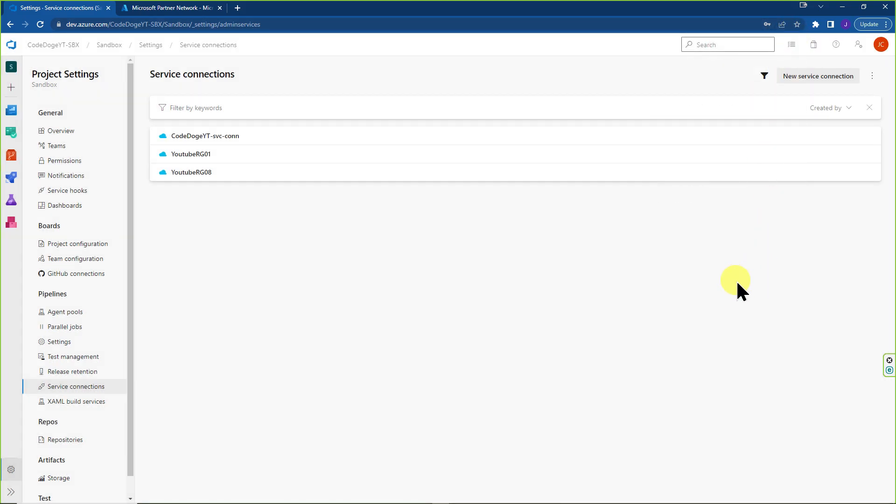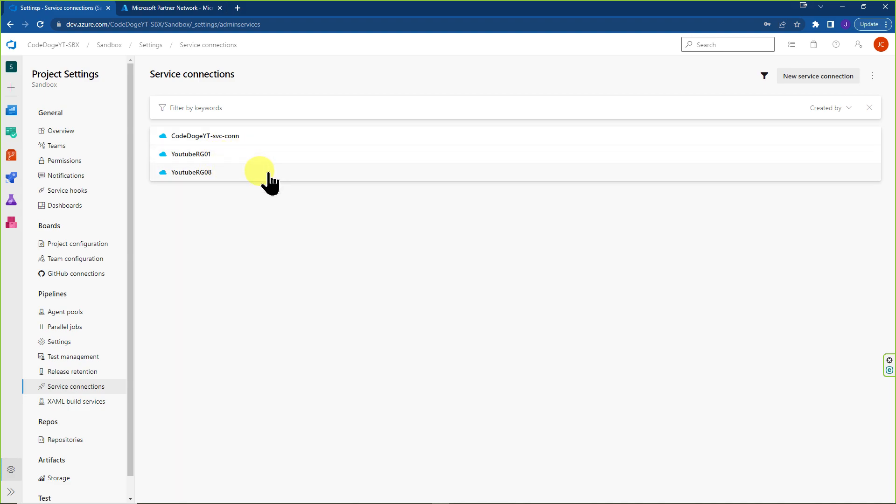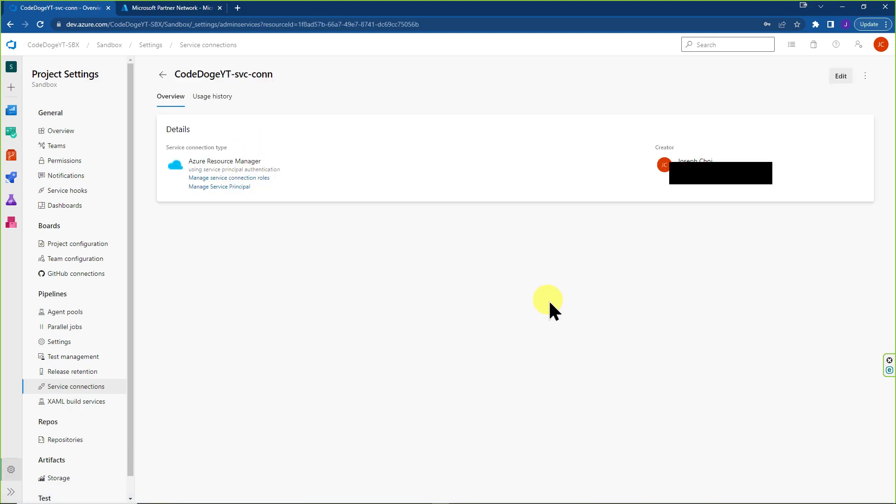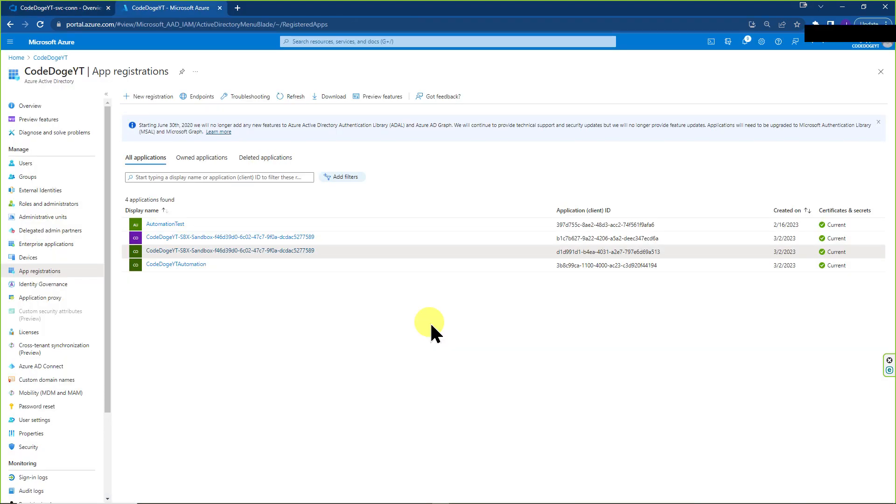So those are the two ways that we can actually handle ADO to Azure connection. And remember, these two SPNs that were created for these service connections, you can still do the same thing we did here and give them subscription wide access, but you still have to change the name of the service principle and everything. Whereas this, we already made the information up front and we have the secret stored for further use if we need to. And, you know, it's just nice and neat.